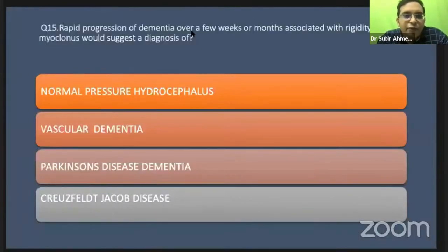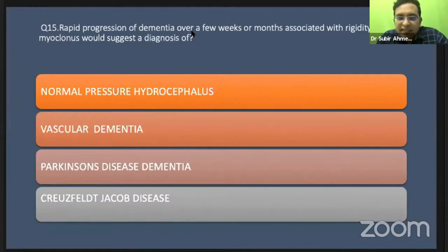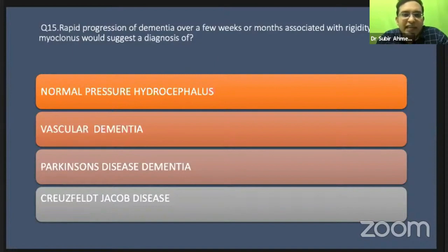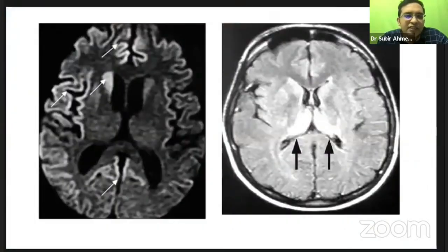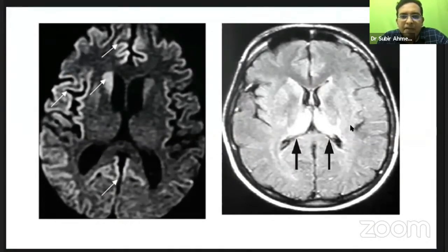Rapid progression of dementia over a few weeks or months with rigidity and myoclonus — what is your diagnosis? It is a quite straightforward question. What you are seeing is cortical ribboning, and the arrow mark shows the pulvinar sign — also called the reverse hockey stick sign.